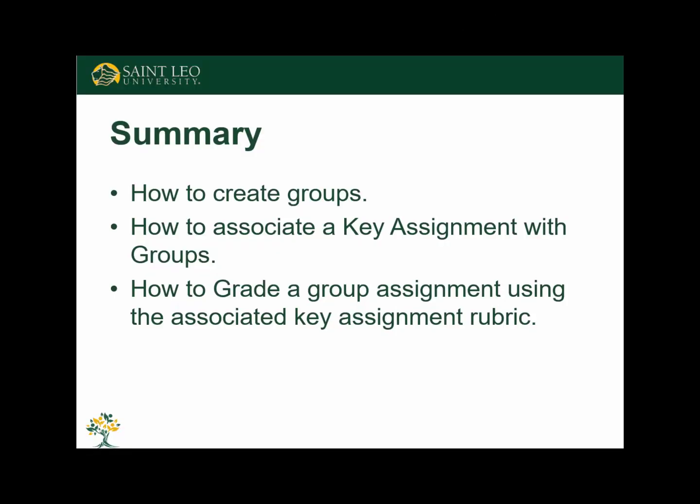This video demonstrated how to create groups in your course, how to associate a key assignment with groups, how to grade a group assignment using the associated key assignment rubric. Thank you.